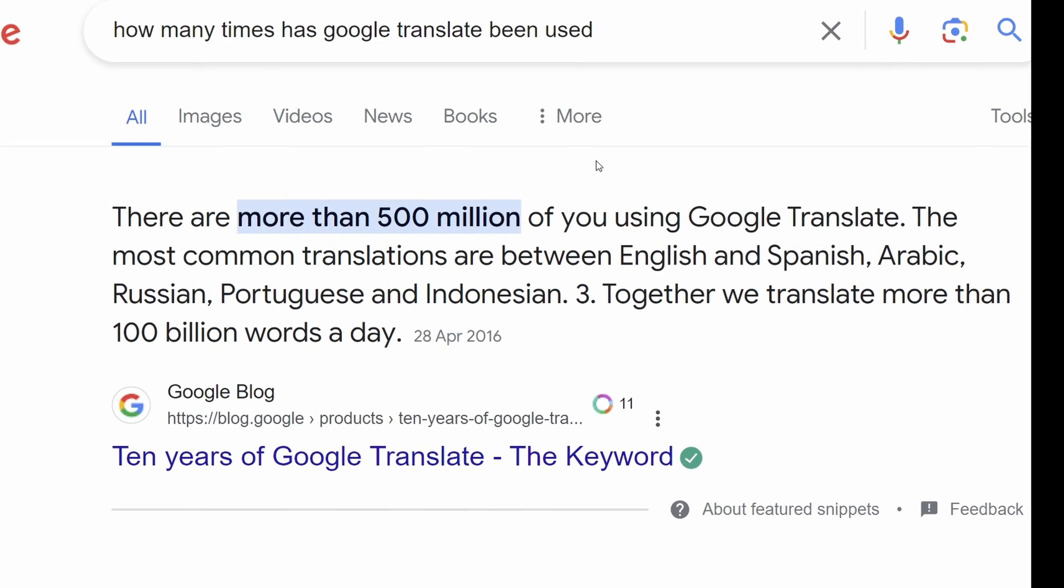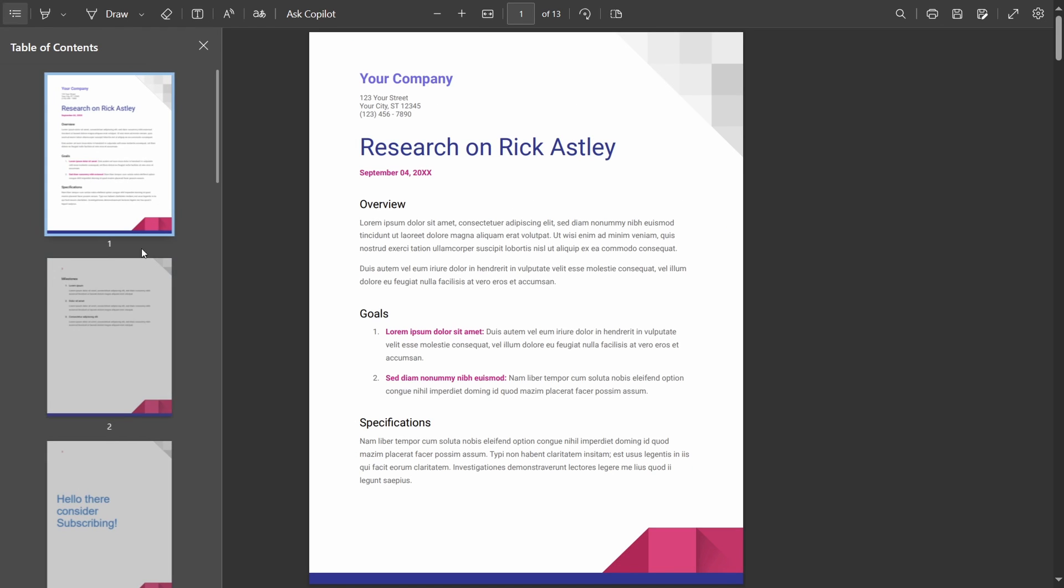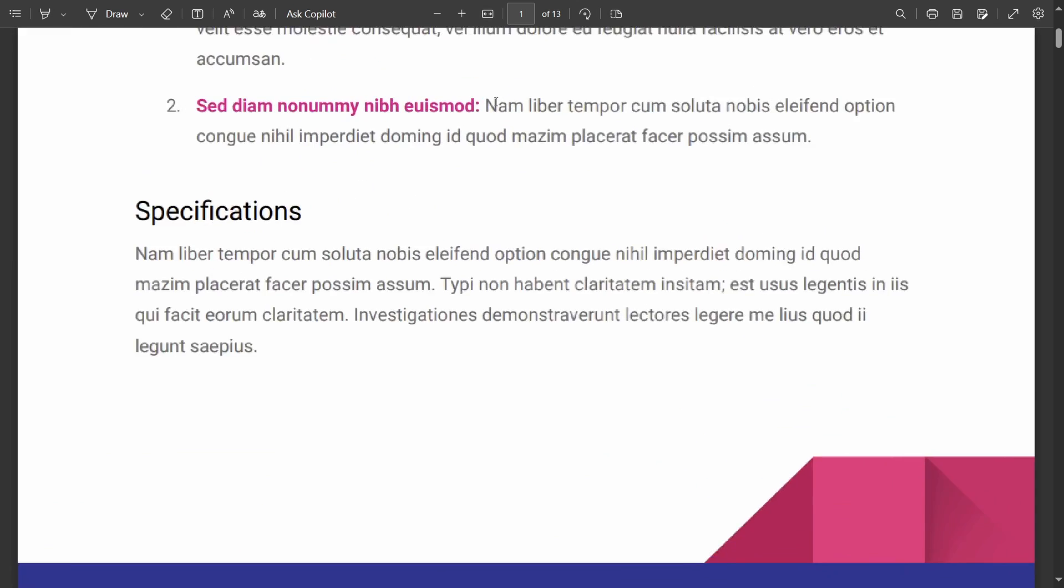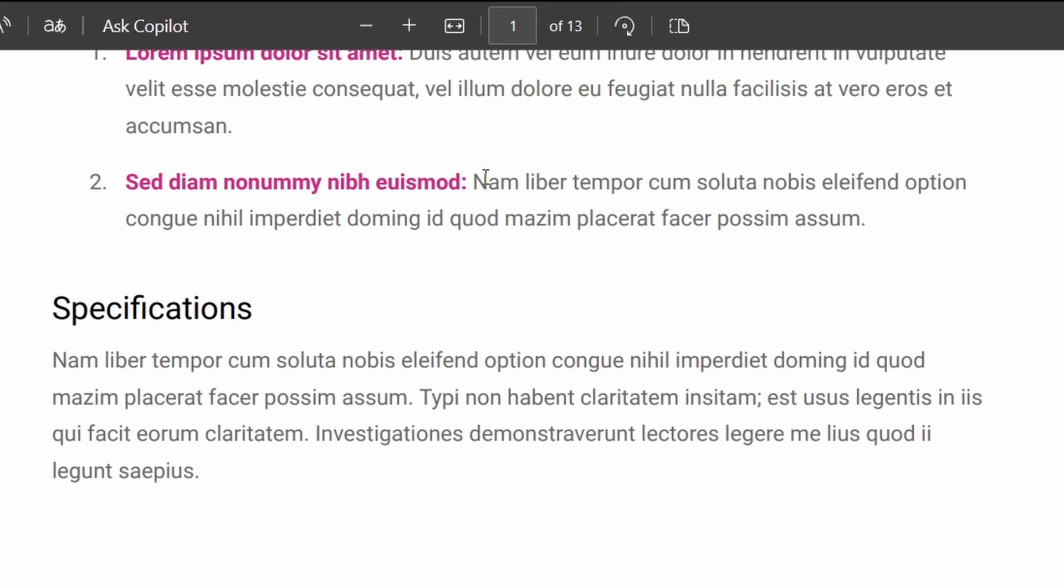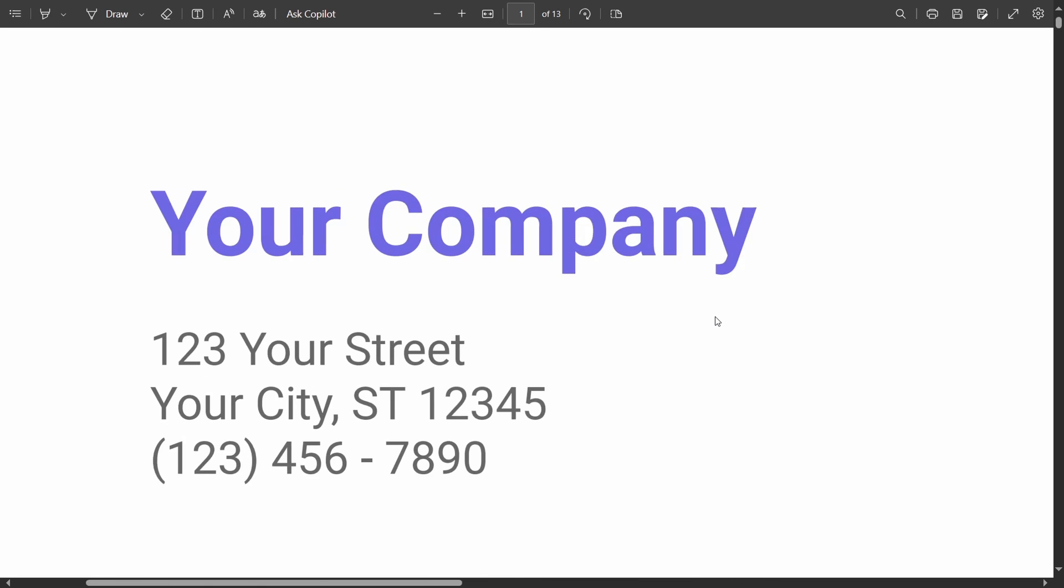Some things Chrome still does better though, are the small things, such as the contents page not having an option to stay open in Edge, zoom percentage not shown, or controllable in Edge, and just the overall smoothness when scrolling.